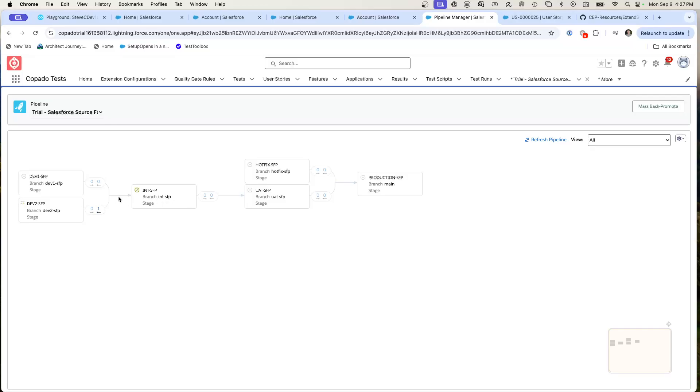You'll notice that the screen just changed. You'll see the little spinner right here. That's designating that it's in an active deployment. Then we're going to watch as it's going to deploy this into dev two with a simple click, check, promote, back promote and deploy. And it's going to make it.